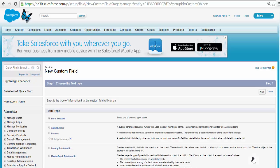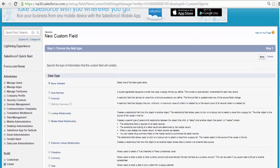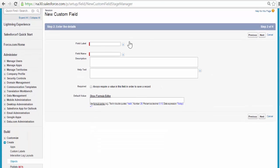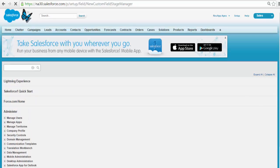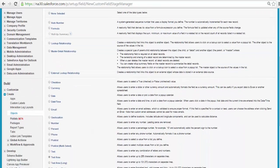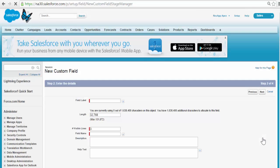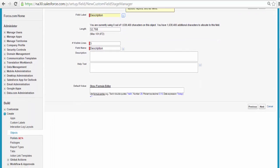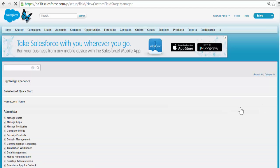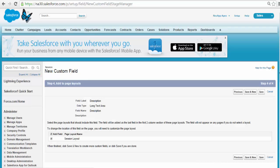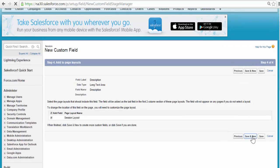The next field we will add is the Description. That is basically going to be a text area which will have information about what this session is about. We'll use Text Area Long because it can be a bigger description. Click Next. The field label is going to be Description. Click Next. Visible to all. Click Next. Then Save and New — I wanted to add one more field.